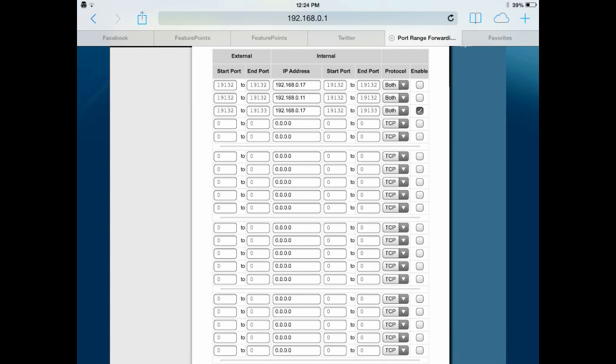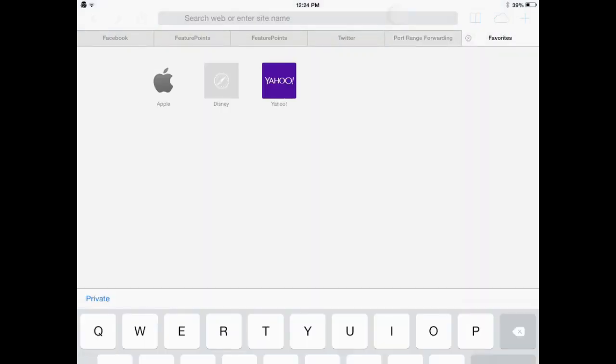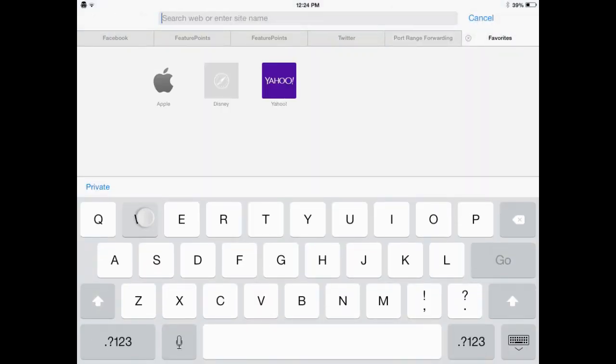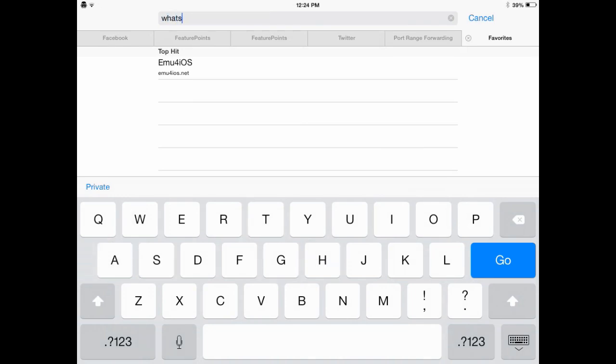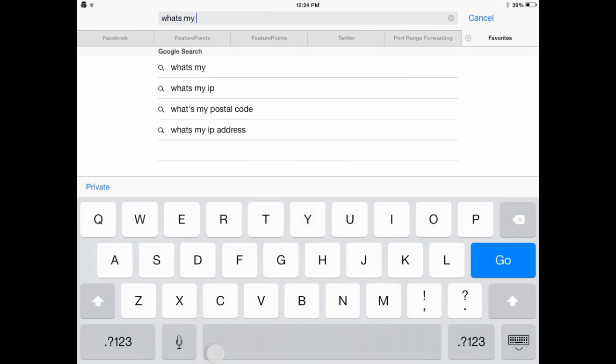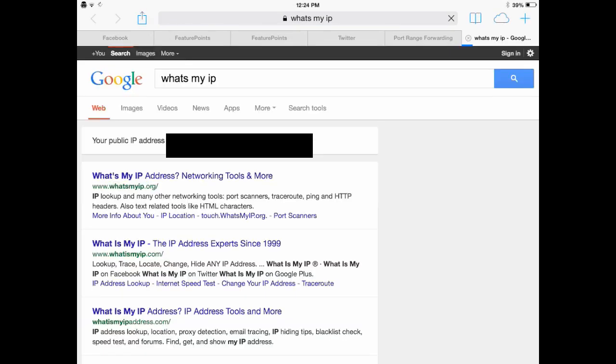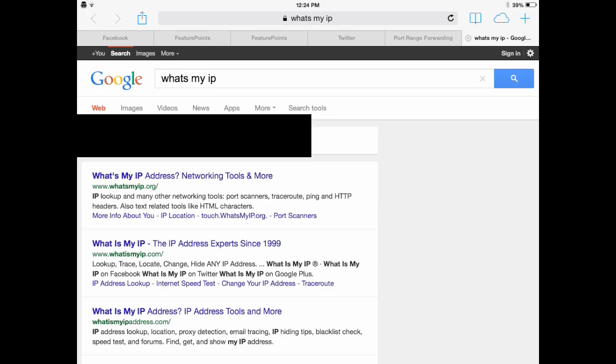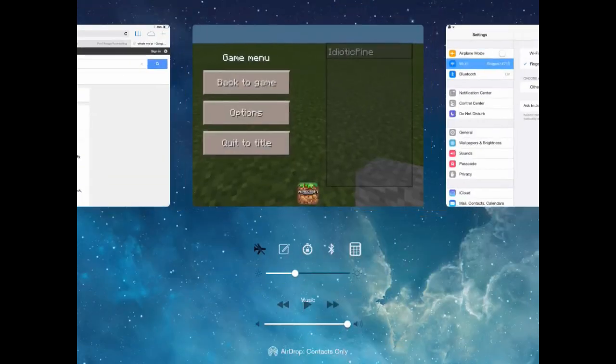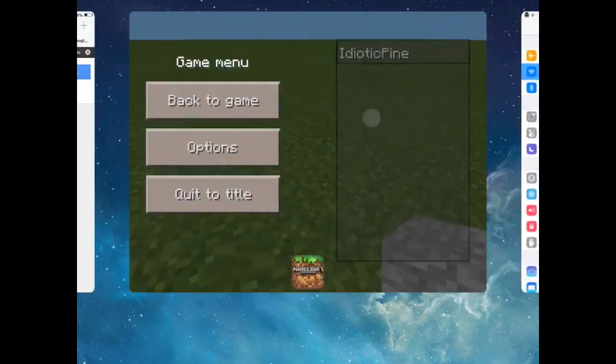Now you want to go to Google and search up what's my IP. So mine will be blurred out, but yours won't because this is your IP address and don't share it with anybody except for the people you trust, like your best friend or something. And actually tell them the IP.